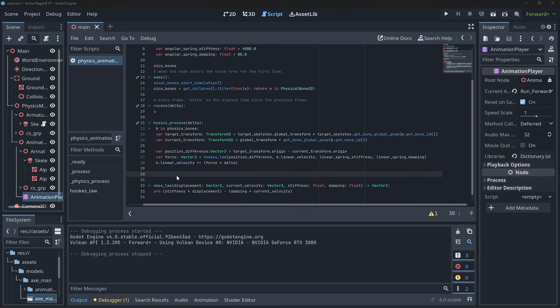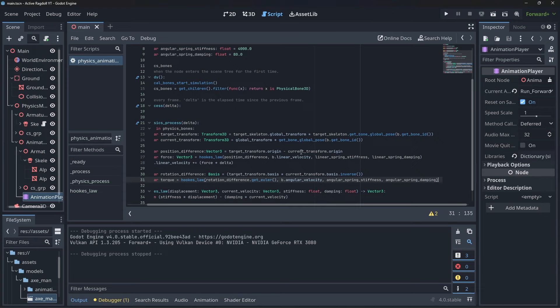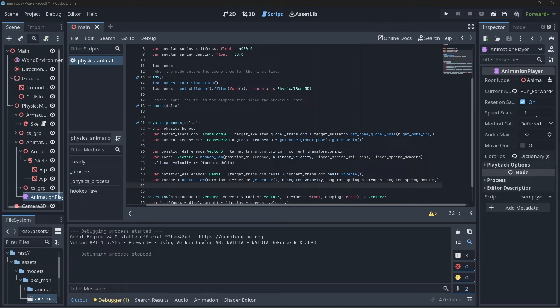Now let's sort out the rotation. We can calculate the rotation difference by multiplying the target poses basis with the inverse of our current poses basis. We can then use the getEuler function to get this value in vector free format. Then pass all the data into the Hooke's law function just like we did before and apply the resulting force, or torque in this case, to the bones angular velocity.